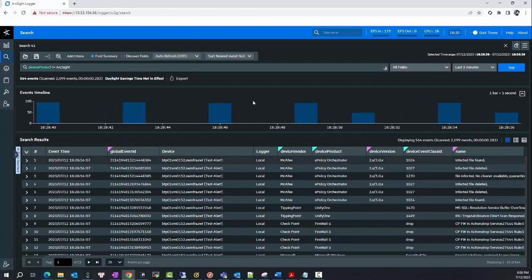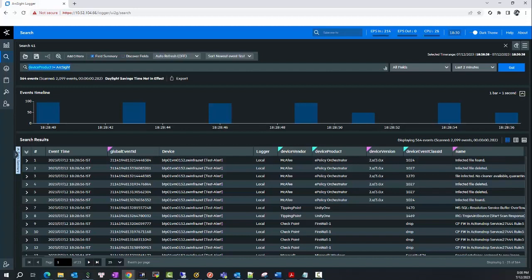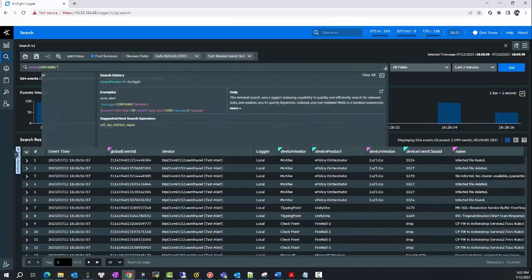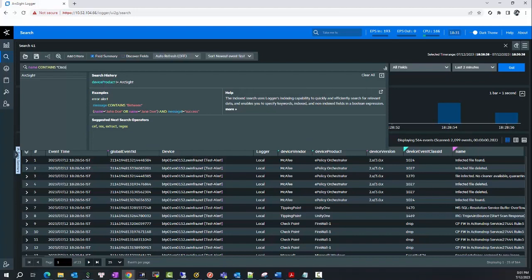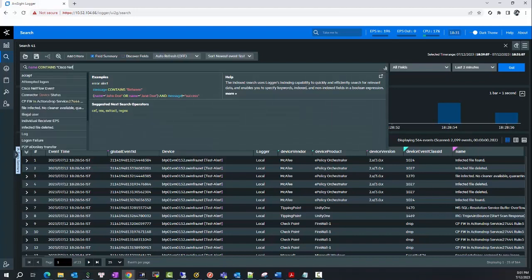And now I will try to search with the condition of the event that I added to this connector. This should be name contains 'Cisco NetFlow event'.